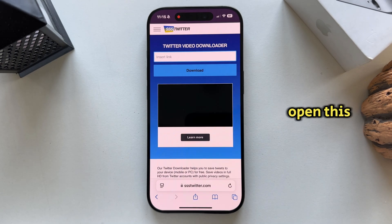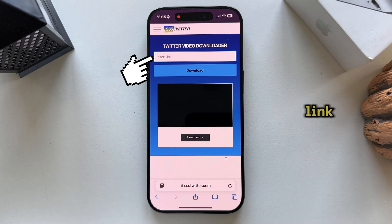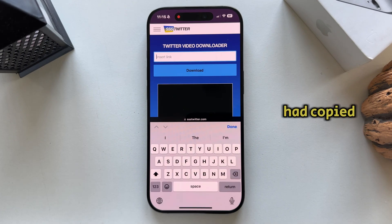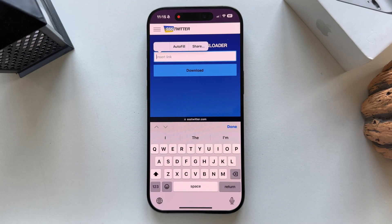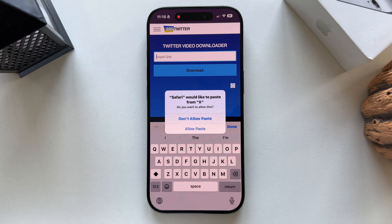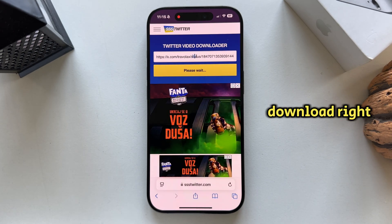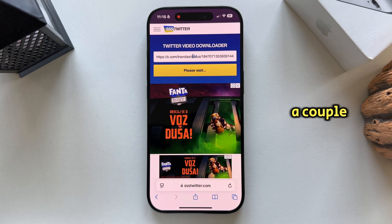Once we open this website it's going to look something like this, and all you have to do is paste the link which we had copied. Click on download right here and wait a couple of seconds.